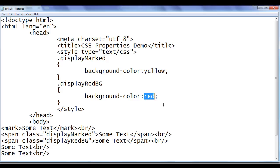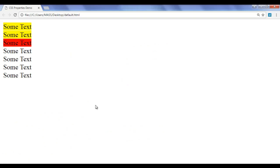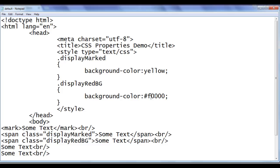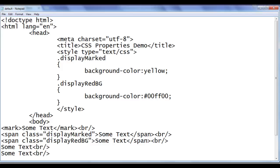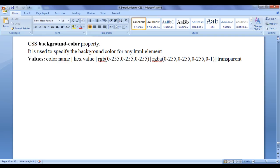As I mentioned, we can use the hexadecimal color value also. For red we use #ff0000. File, save, go to browser and refresh — you can see that there is no change. If I want, I can change it to green by writing #00ff00. File, save, go to browser and refresh. Now we have understood how we can use the color name and hex value.